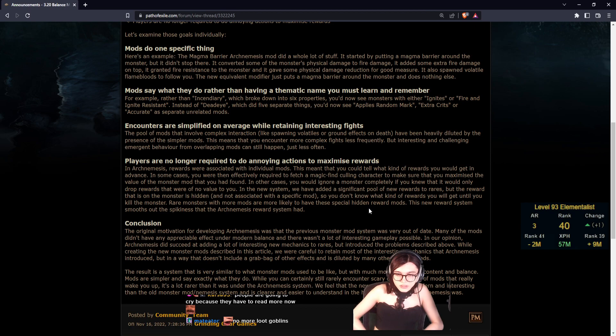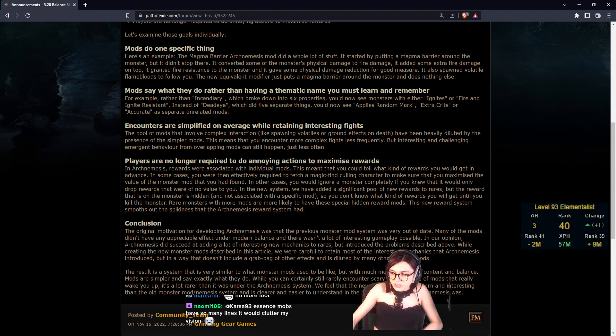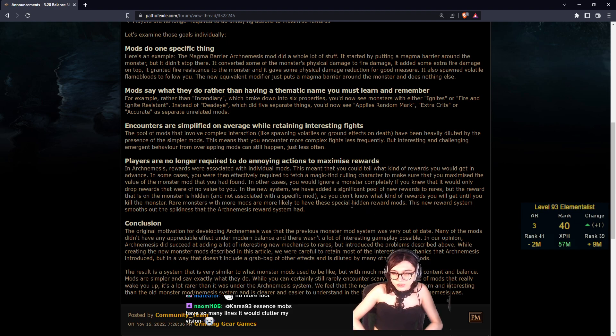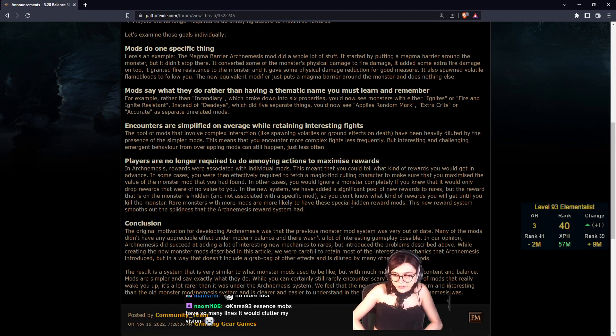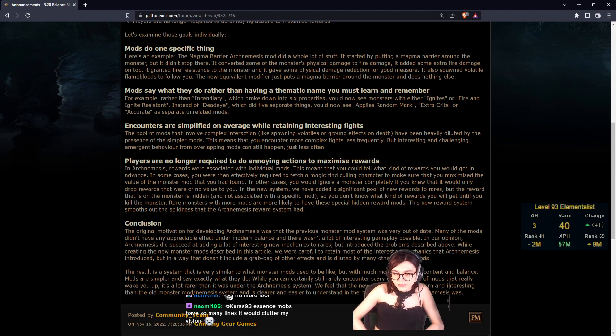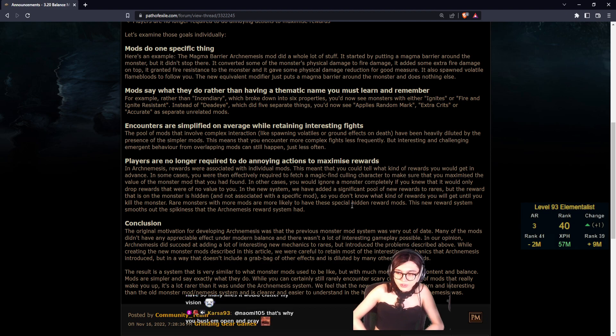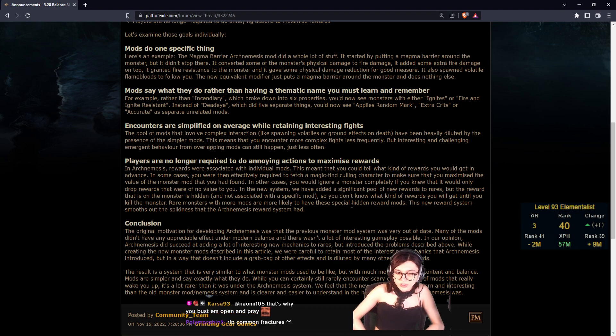Players are no longer required to do annoying actions to maximize rewards. In Archnemesis, rewards were associated with individual mods. That meant you could tell what kind of mods you'd get in advance. In some cases, you were then effectively required to fetch an MF culling character to make sure you maximize the value of the monster mod you had found. In other cases, you would ignore a monster completely if you knew it would only drop rewards that were no value to you.